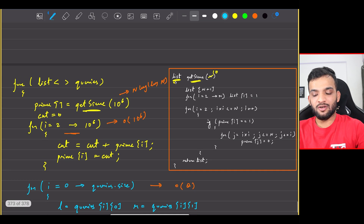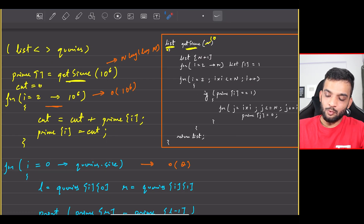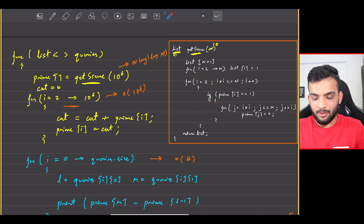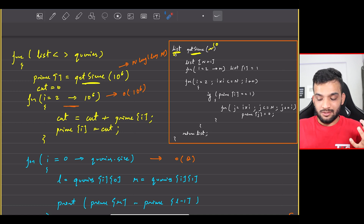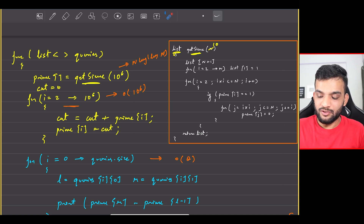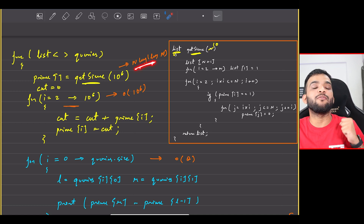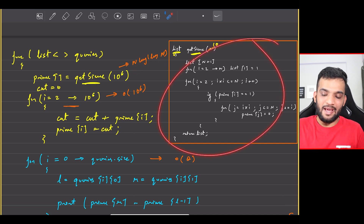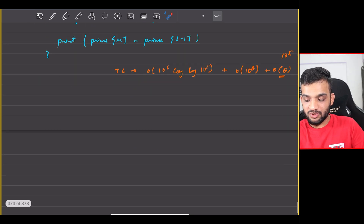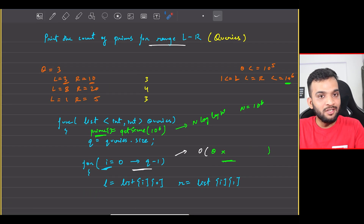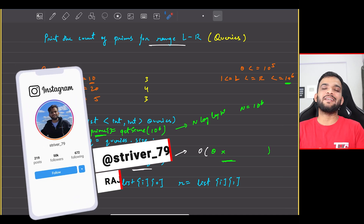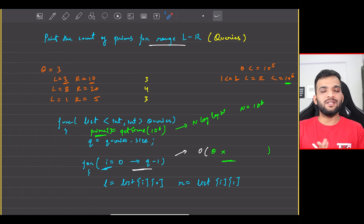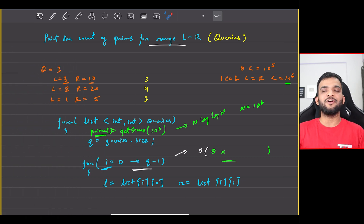The entire intention of solving this problem was to understand how to pre-compute and use the sieve technique. The problem may be twisted in different ways, but the key idea is that the sieve — working in O(n log log n) — is a black box that tells us the primes efficiently. If you found this helpful, please give a like and subscribe to the channel. See you in the next video!